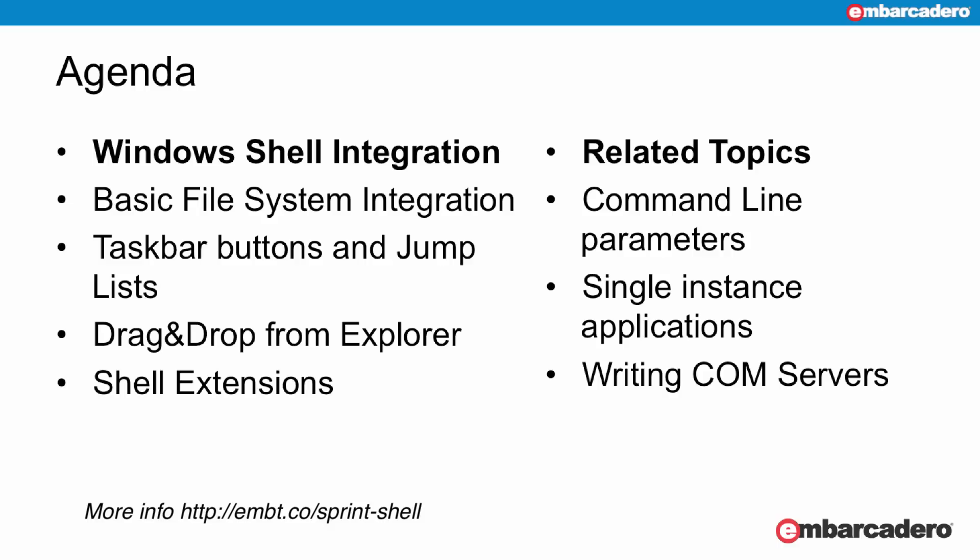So we're going to touch on a few related things, which is using the command line parameters, which is looking at implementing single instance applications, so applications that run one instance only, one executable only. And finally, also we'll be writing a COM server because that's what a shell extension actually is in practical terms.